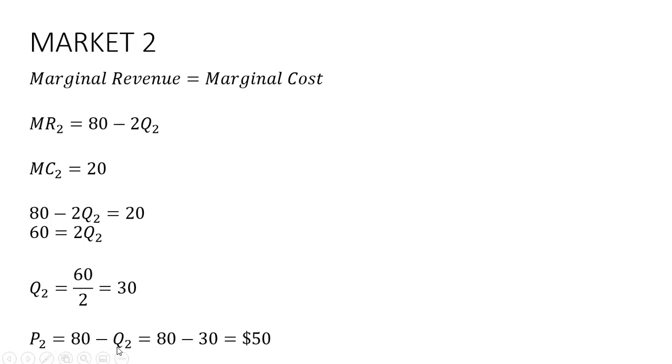And to get the price, we'll plug this 30 into the inverse market demand. So 80 minus 30 leaves us with a price of $50 per unit. Okay, that's it.